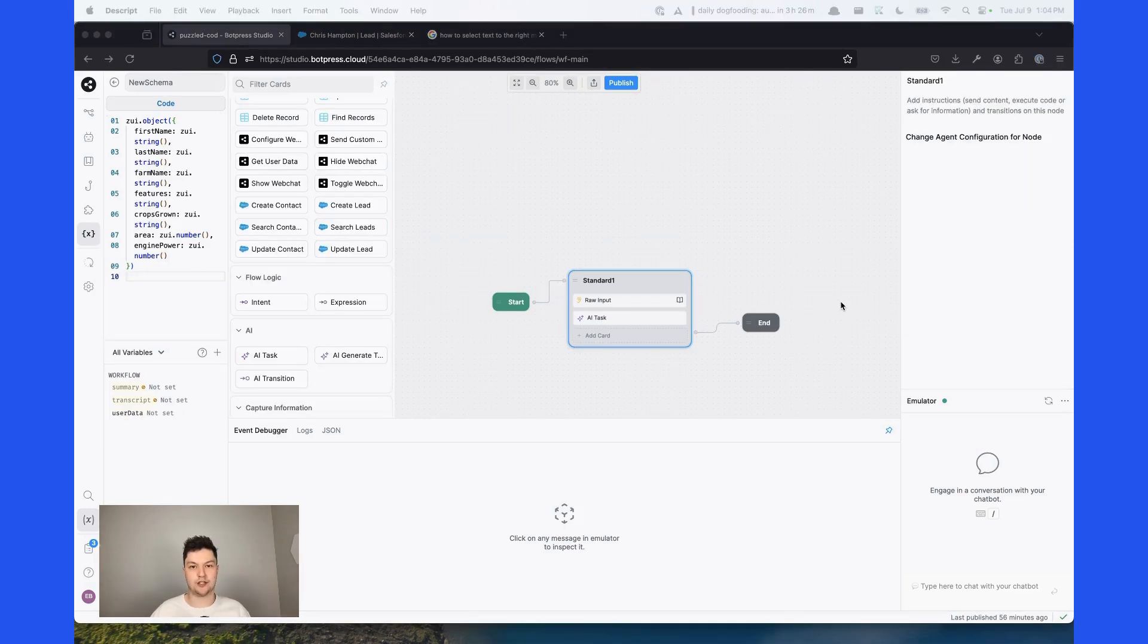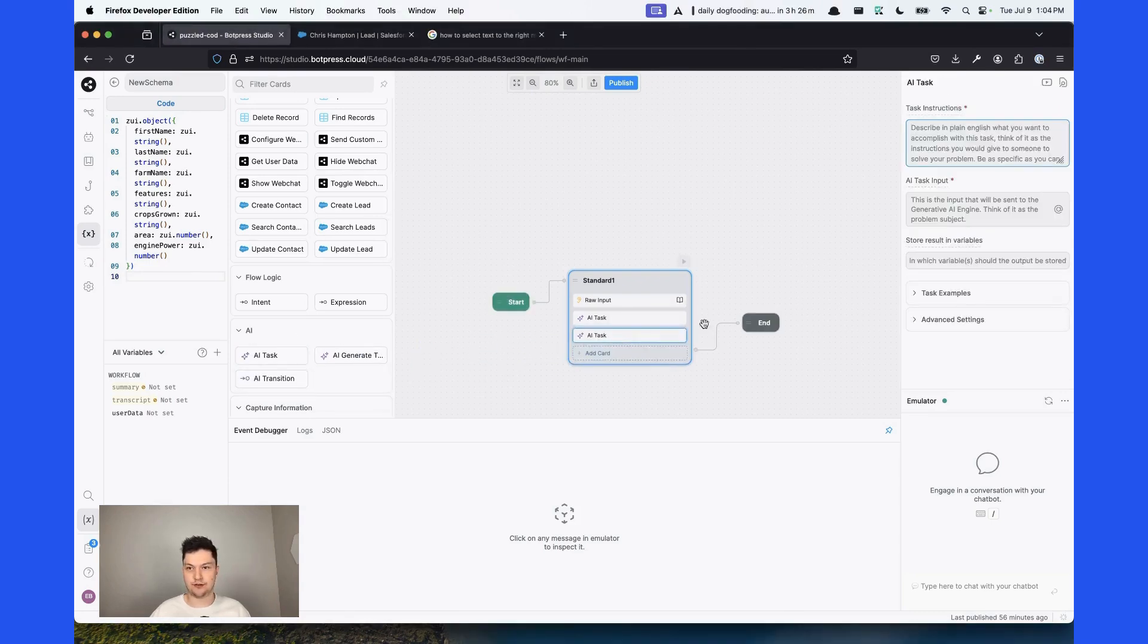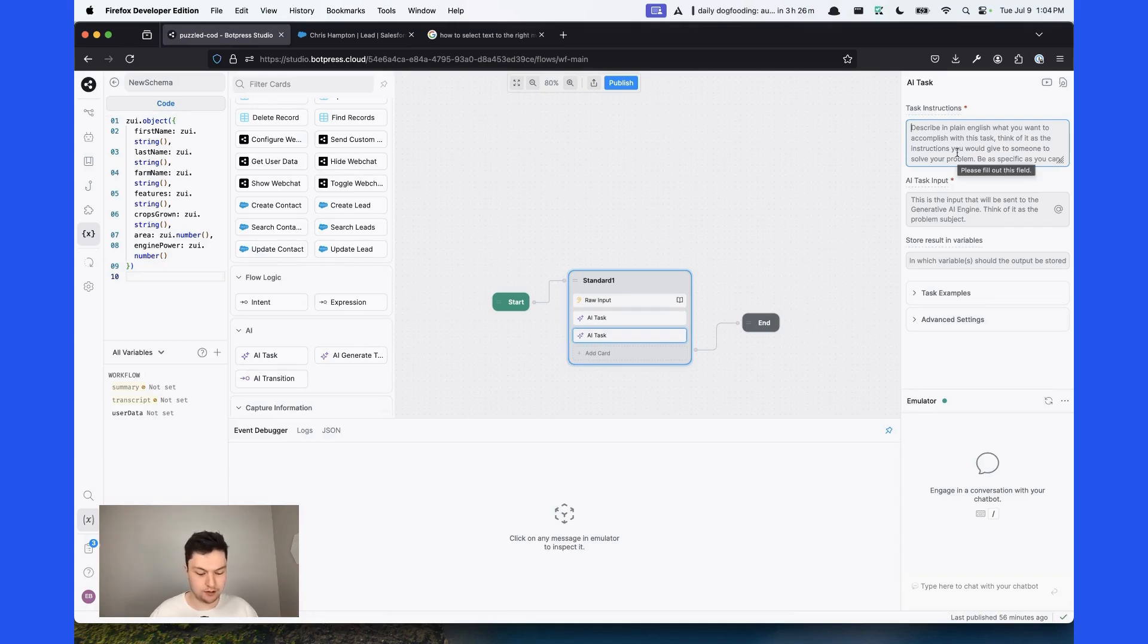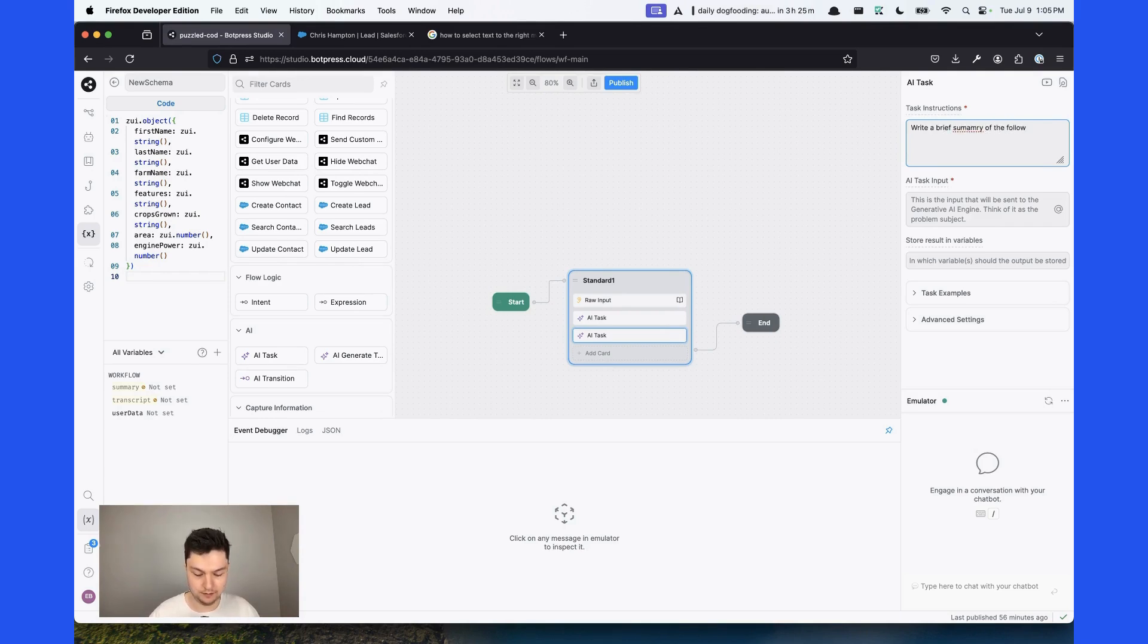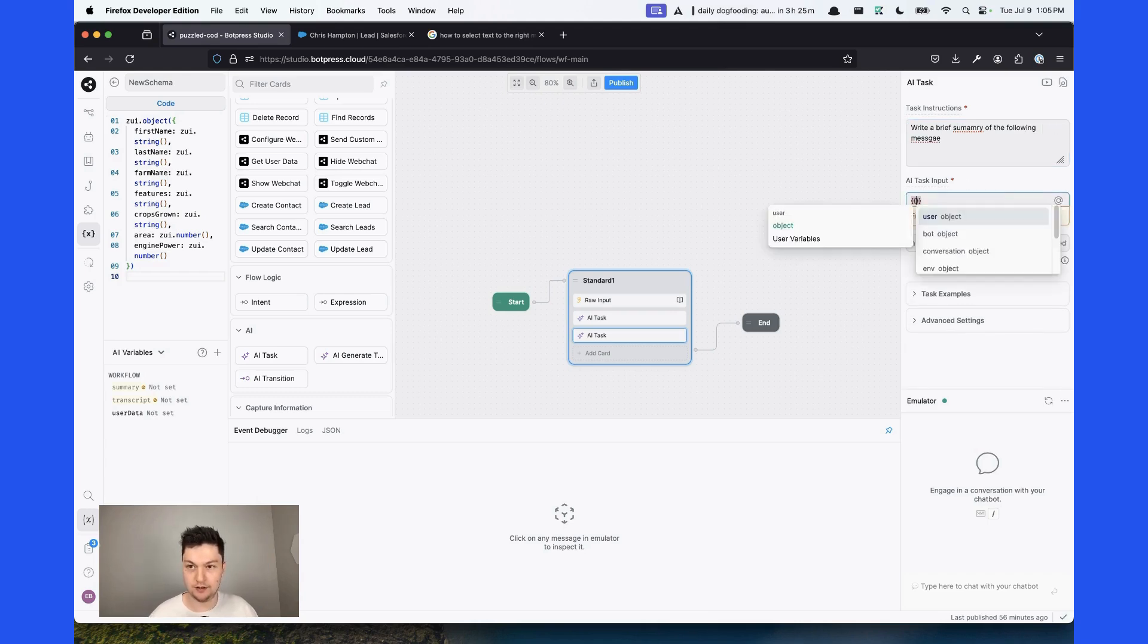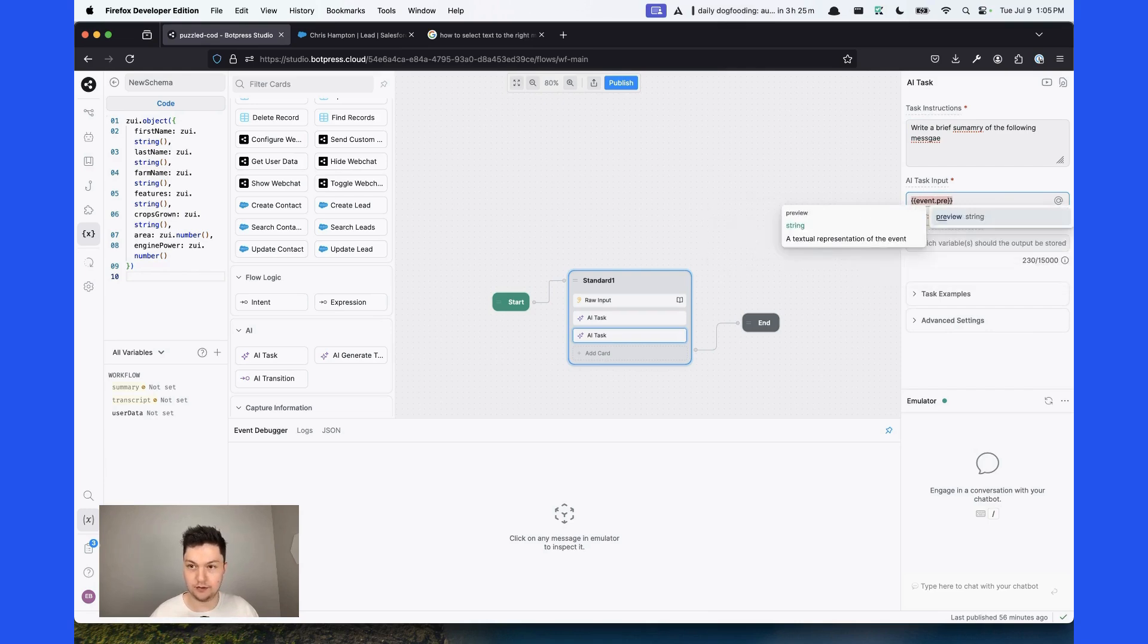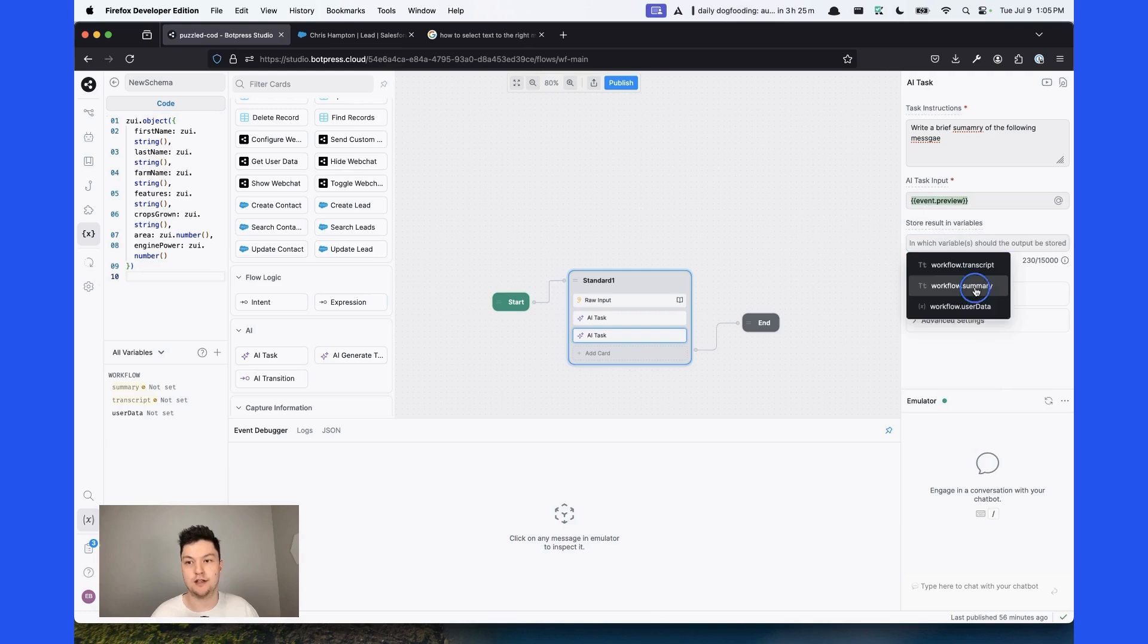To generate the conversation summary, we'll use the AI task card again. I prefer to do it in a separate card so I have more control. So we're going to say, write a brief summary of the following message. And we're going to give the user's message as an input and preview. We'll store the results in the variable called summary.